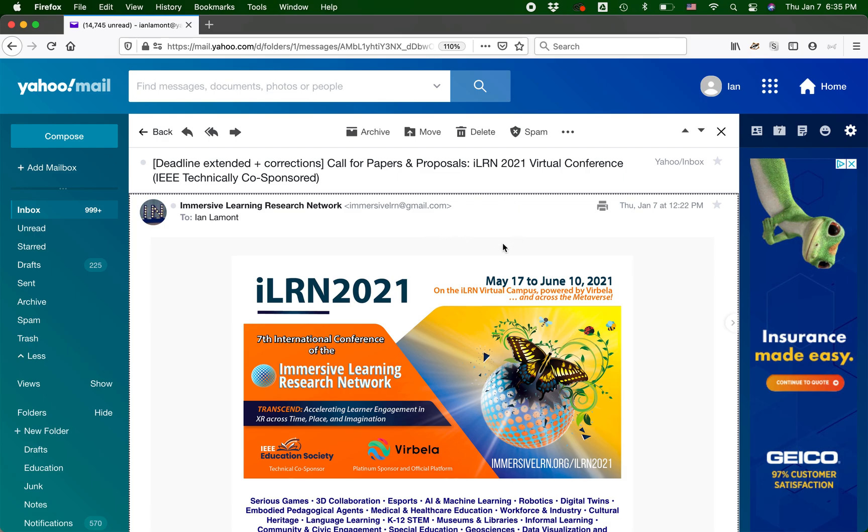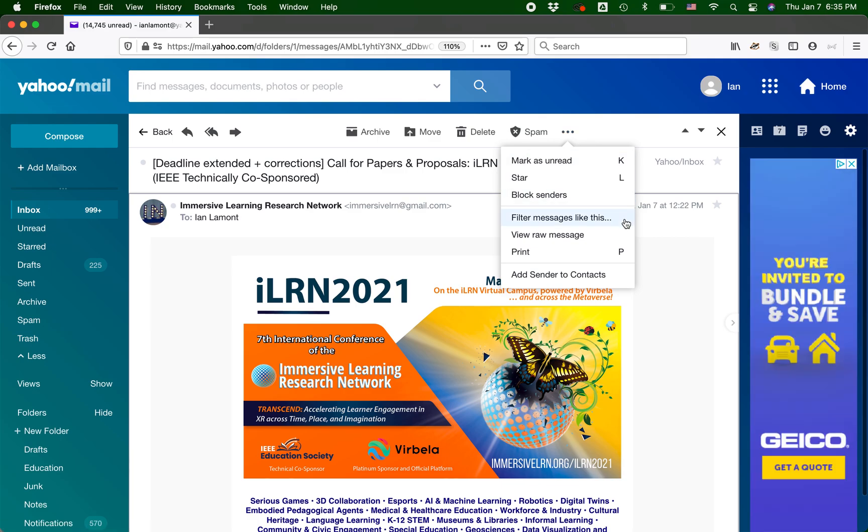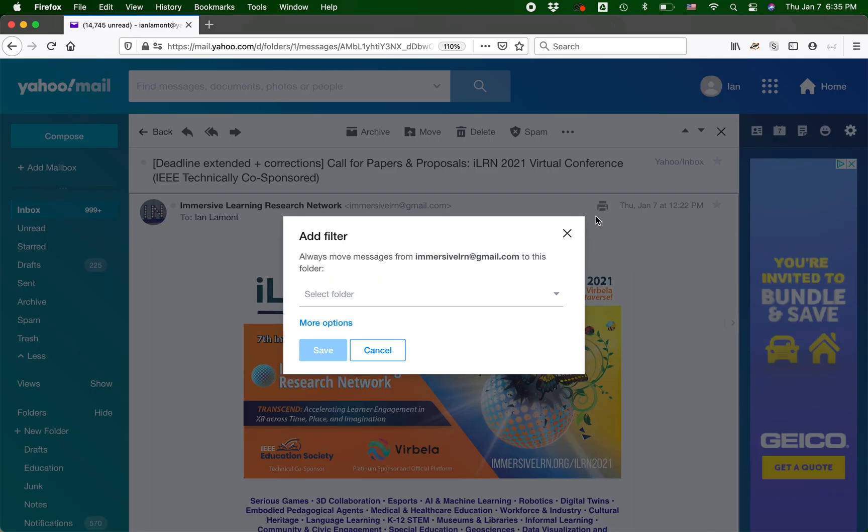Open up the message, click on this little dot thing, more, more actions. One of the options will be filter messages like this. So click that.